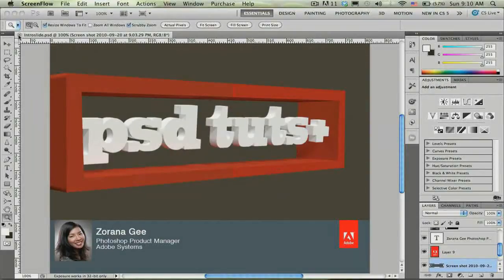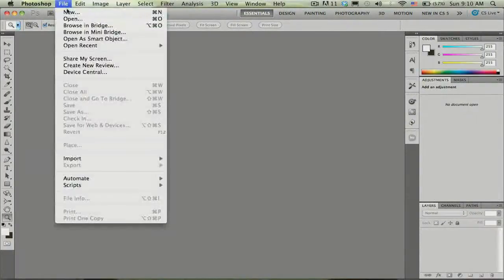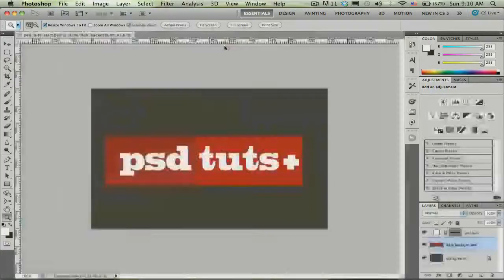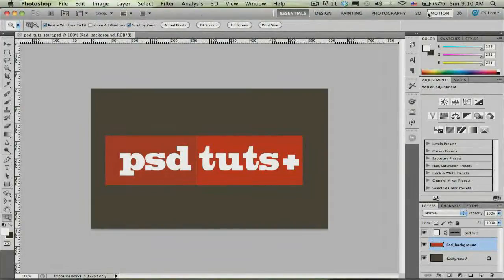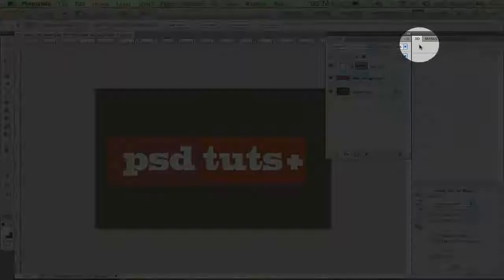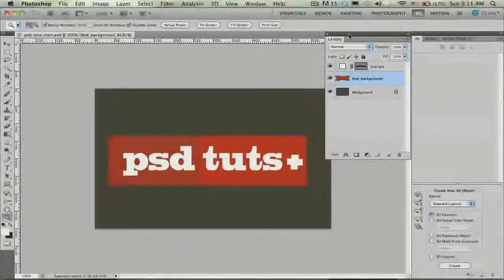The first thing I'm going to do is open up this start file, PSD Toots Start. The second thing I want to do is come up here to my workspaces and choose 3D. Now your workspace is going to look a little bit different than mine, but most importantly I want to point out the 3D panel here as well as the layers panel. These are the two panels I want to have exposed right now.